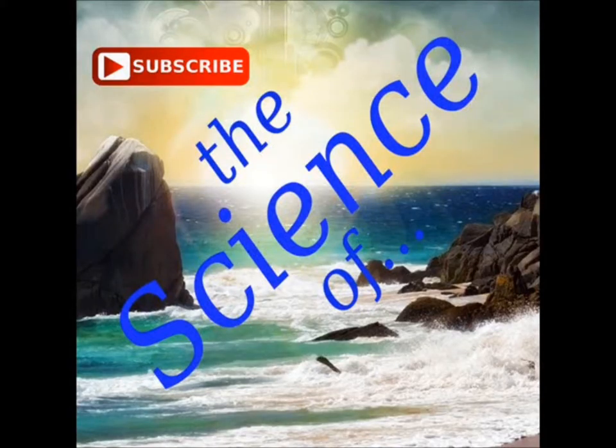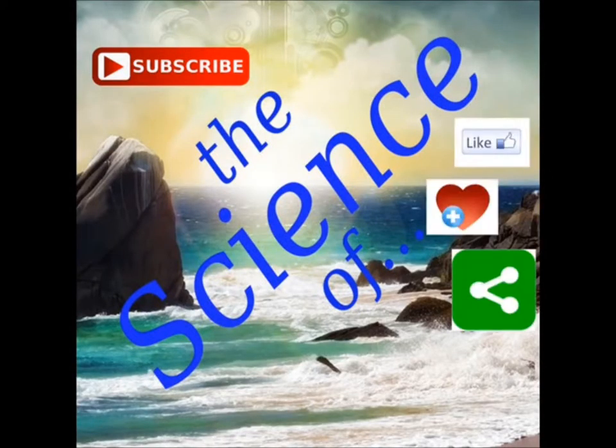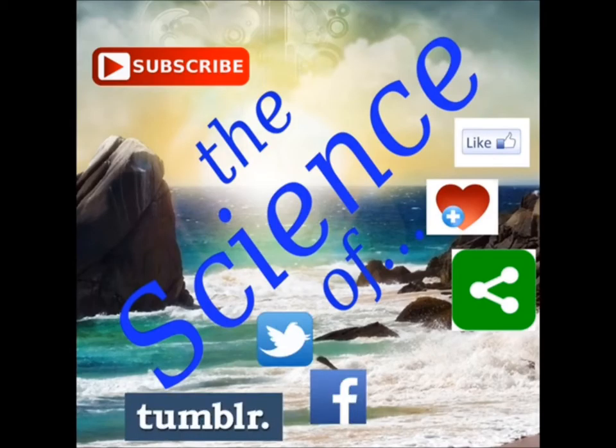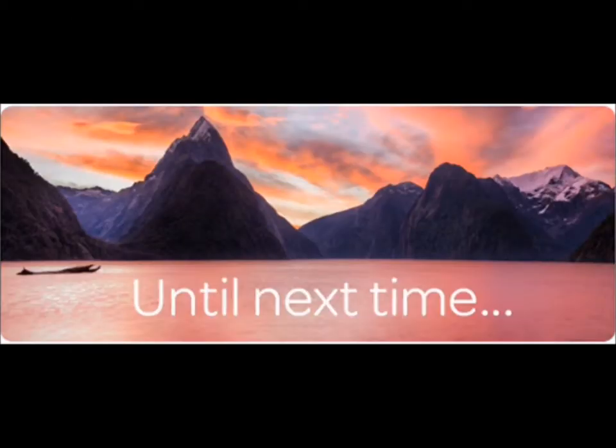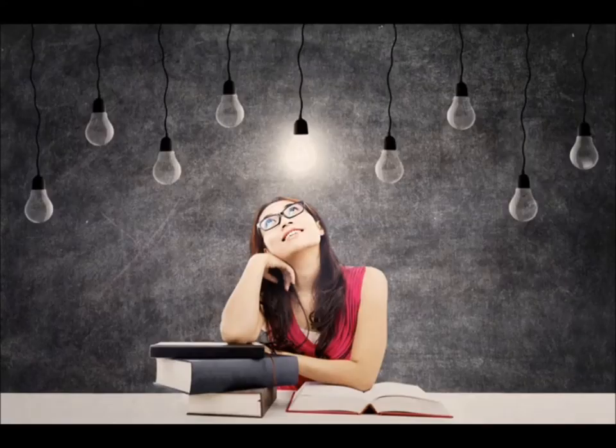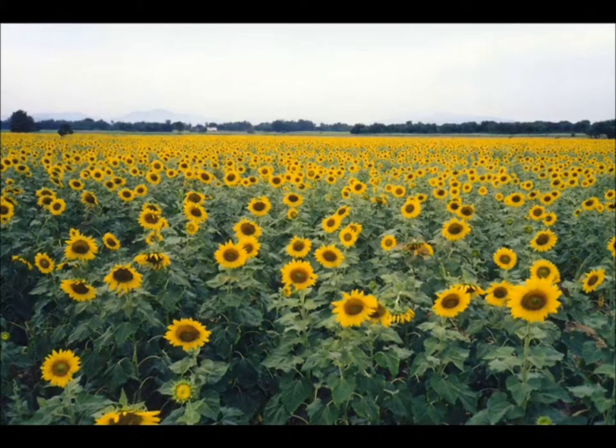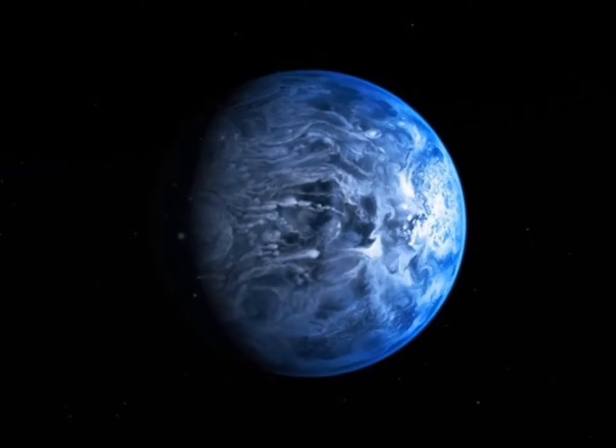So subscribe to stay informed, don't forget to like, favorite, and share this video, follow me on social media, links in the description, and as always, until next time, keep learning, keep growing, and keep improving the world around you.